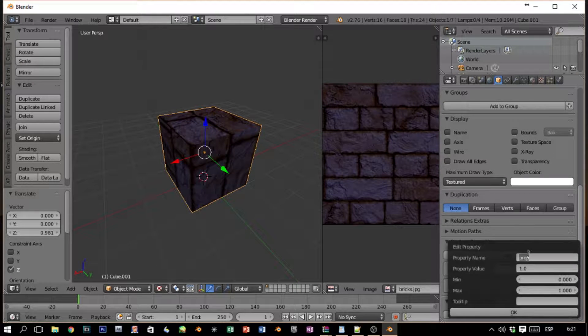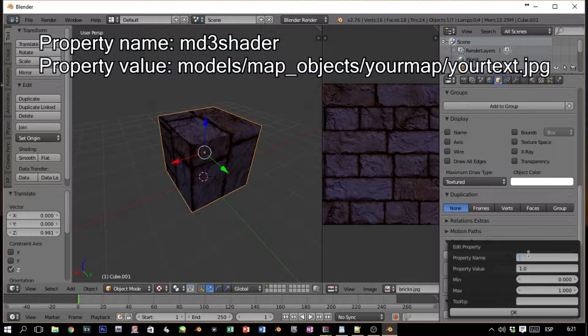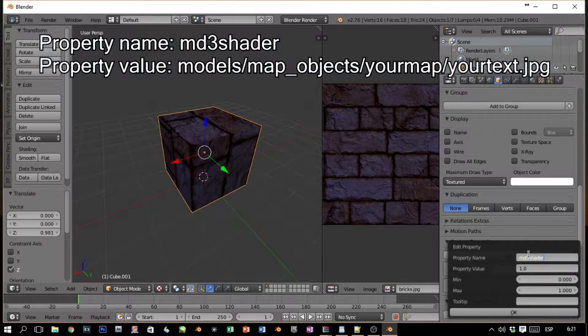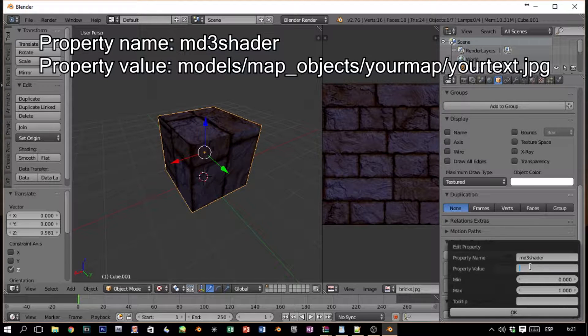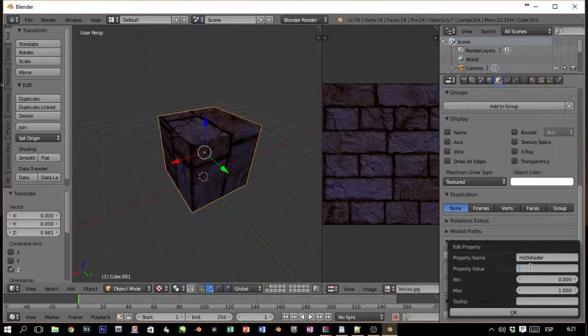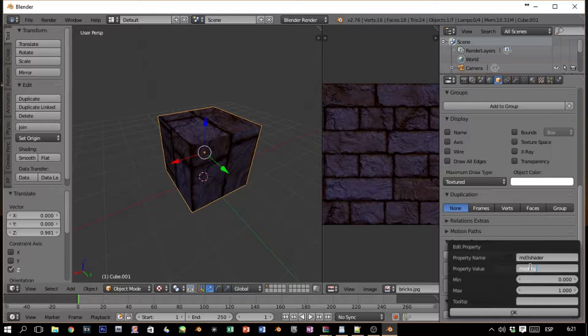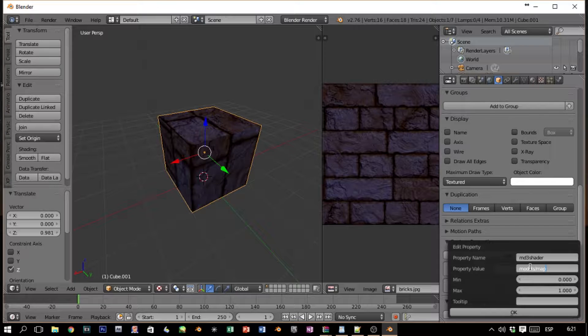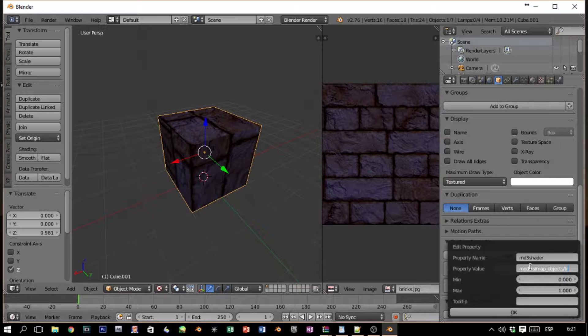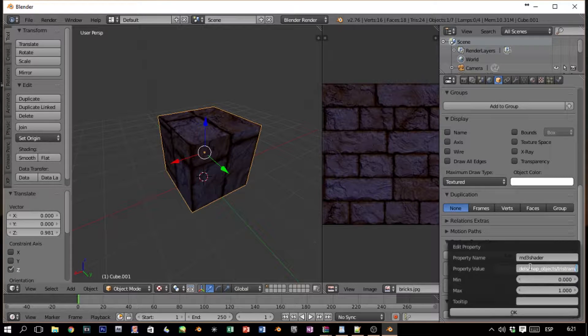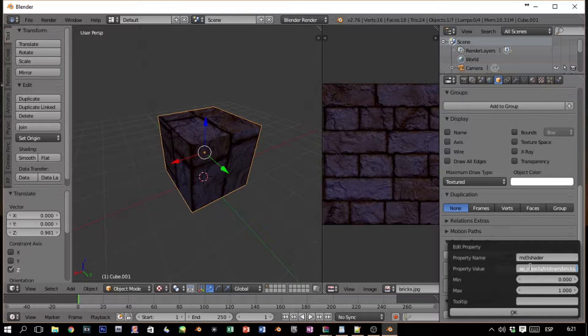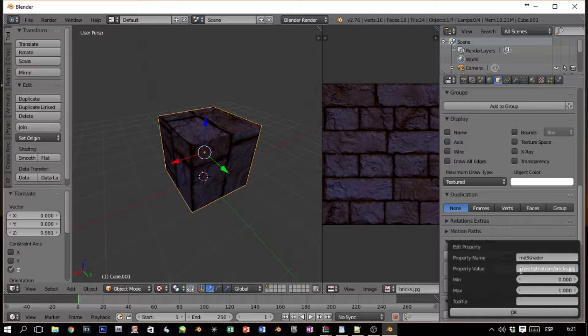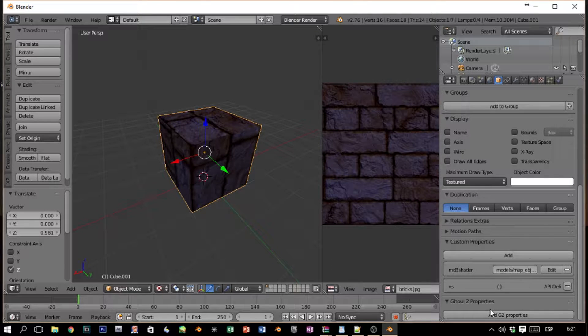And here's the tricky part: you have to put md3_shader. And in Property Value you have to put the root of where is the texture. In my case it's models/map_objects/tristem and the name of the texture, which is cbricks.jpg. This is very, very important.